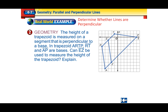Are these lines perpendicular or not? Trapezoid ARTP: RT and AP are the bases, and segment EZ can potentially be used for the height of the trapezoid — but can it? Basically you just need to know: are they perpendicular? In geometry notation, two letters with a line over them represent a segment, so we're looking at segment RT, segment AP, and segment EZ. Is EZ perpendicular to the bases? We need to prove it algebraically.